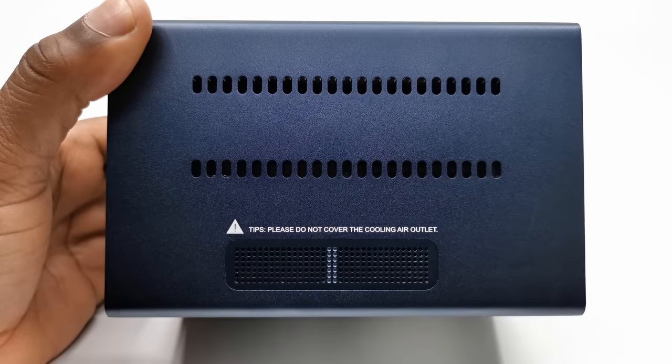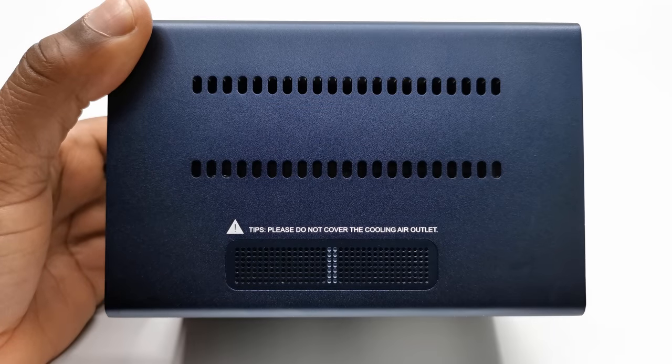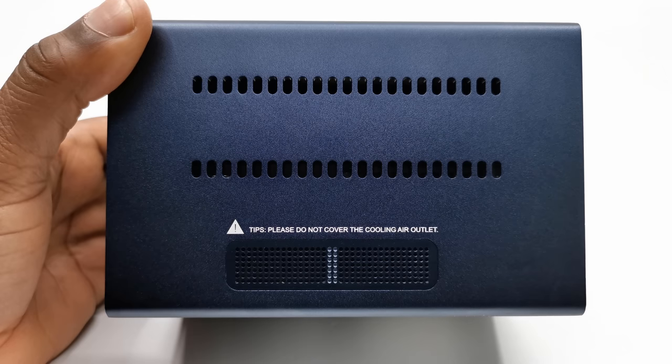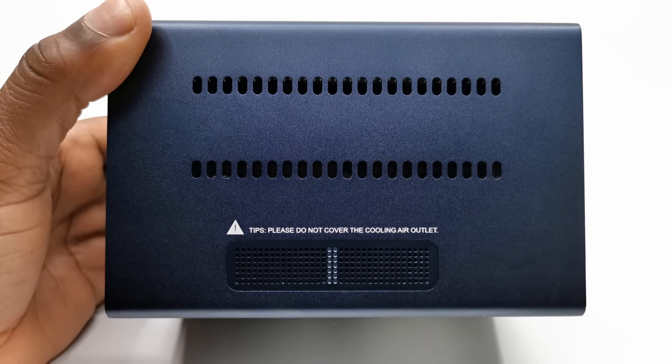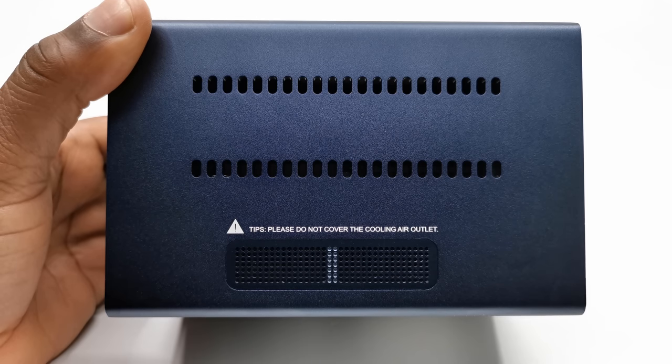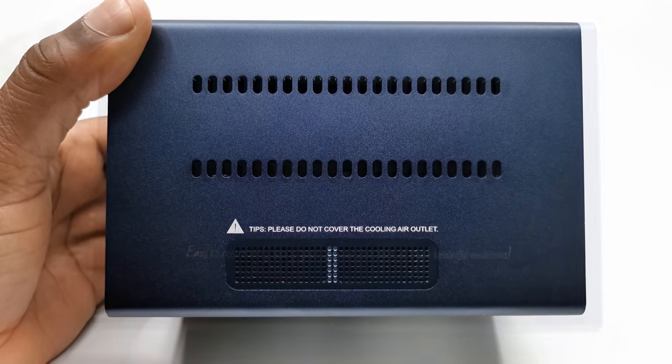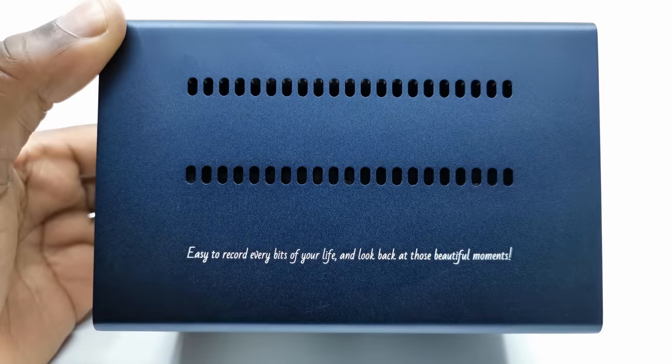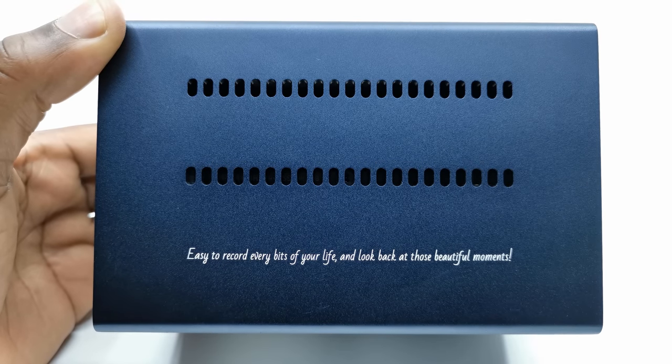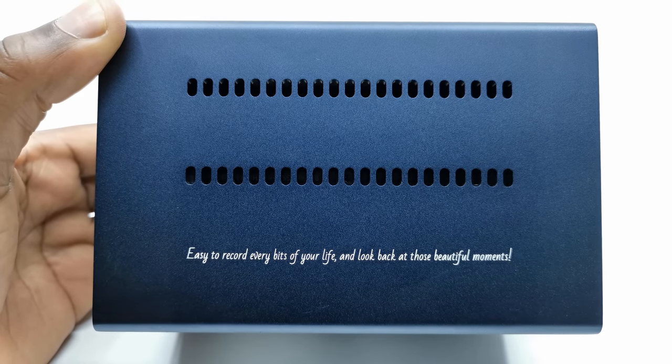On the left side, you have vents for the SATA expansion bay and the exhaust vent for the internal cooling fan. On the opposite side, you have some more vents for the SATA expansion bay.